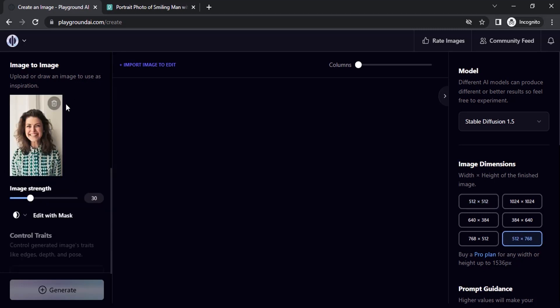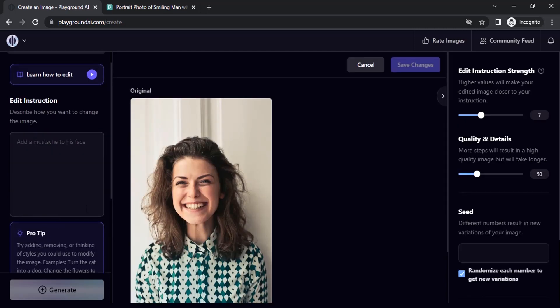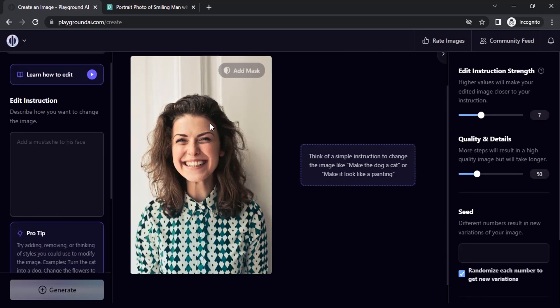So now we've added the image. Let's click on Edit with Mask to give instructions. You can see your image is added over here and you can give your instruction over here.